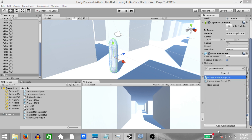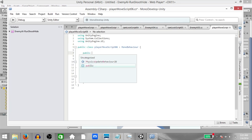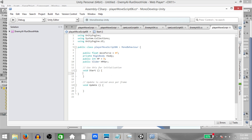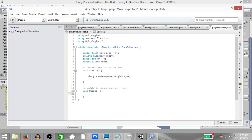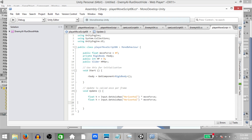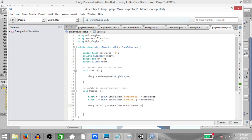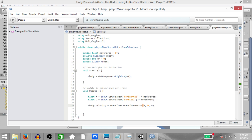Next create a script called PlayerMoveScript06 and open it up in MonoDevelop. First type using UnityEngine.UI. Next create: public float moveForce, private Rigidbody rbody, public int hp, public Slider hpBar. In the Start method, rbody equals GetComponent Rigidbody — this adds a reference to the Rigidbody component attached to our player. Then float h equals Input.GetAxisRaw Horizontal multiplied by moveForce, and float v equals Input.GetAxisRaw Vertical. Then rbody.velocity equals transform.TransformDirection with H on x, 0 on y, and V on z. Then hpBar.value equals hp. Save the script.